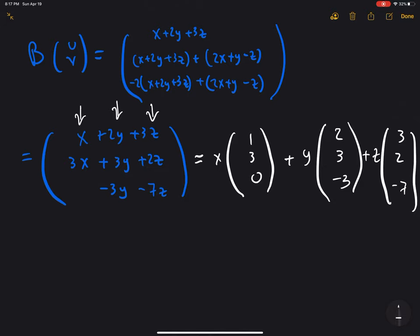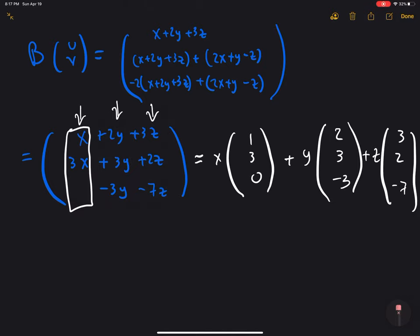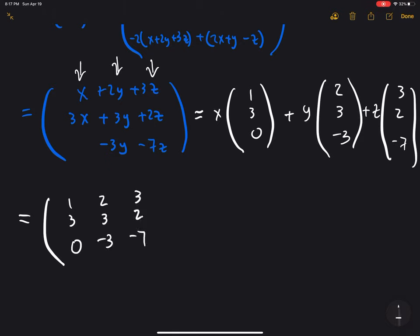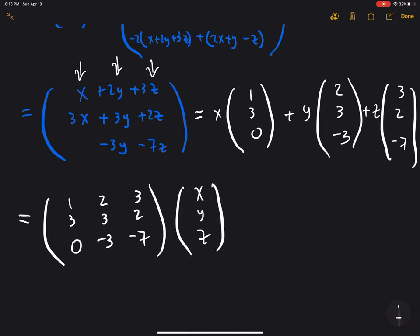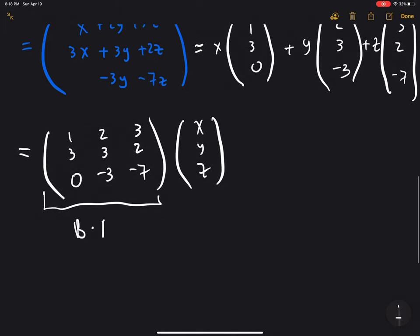We looked at each individual column and separated it as a vector. That gives us the matrix representation for this linear operator, because we can read this as the matrix of coefficients — with columns (1, 3, 0), (2, 3, negative 3), and (3, 2, negative 7) — applied to the vector (x, y, z). This result is what we were looking for: B times A.